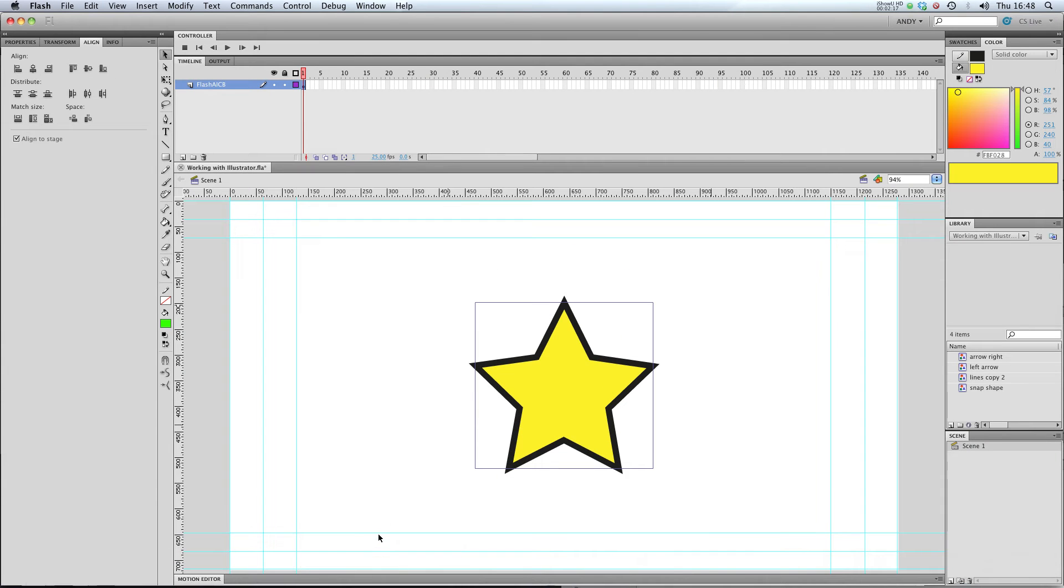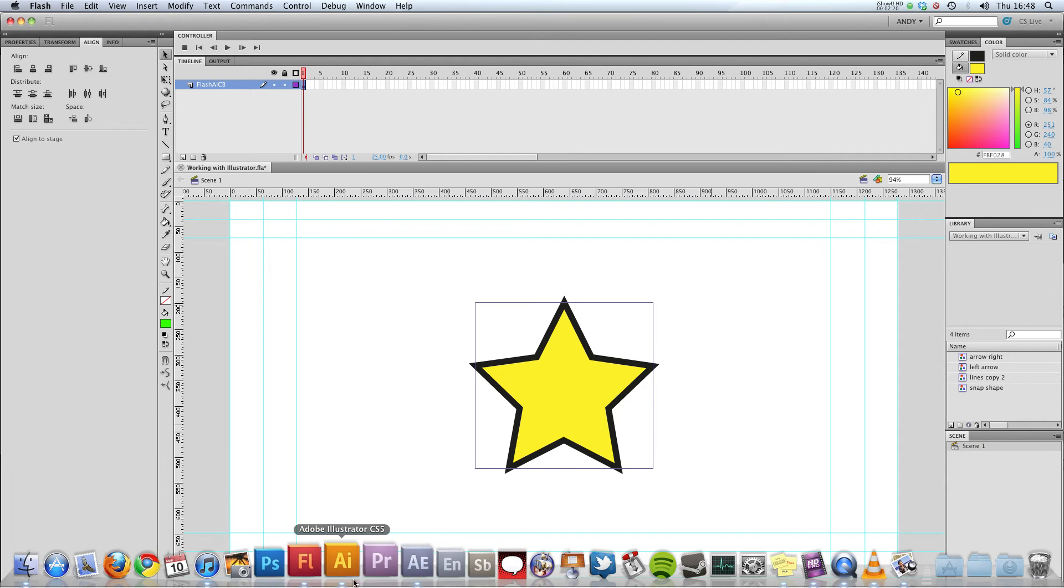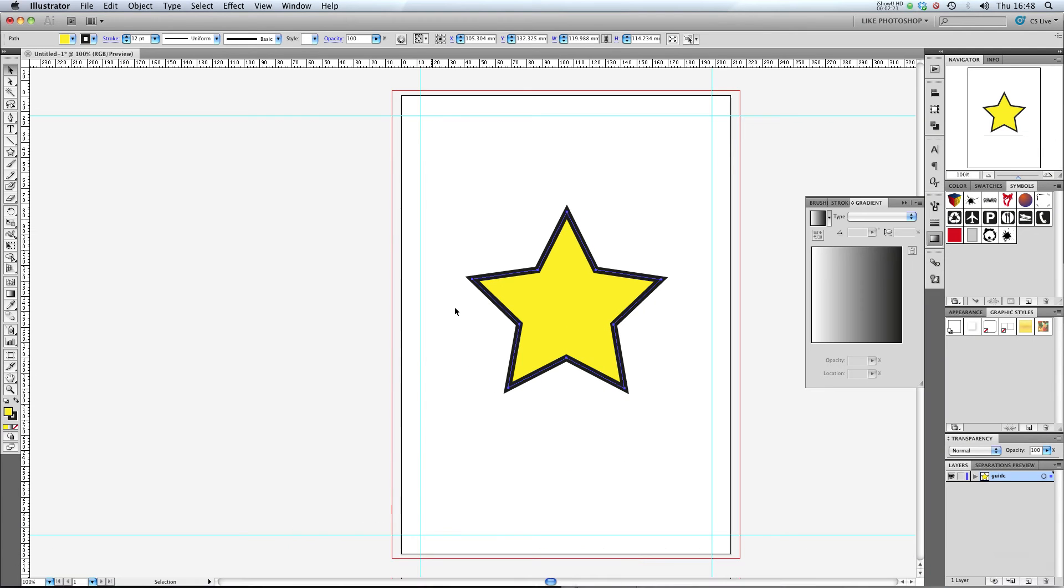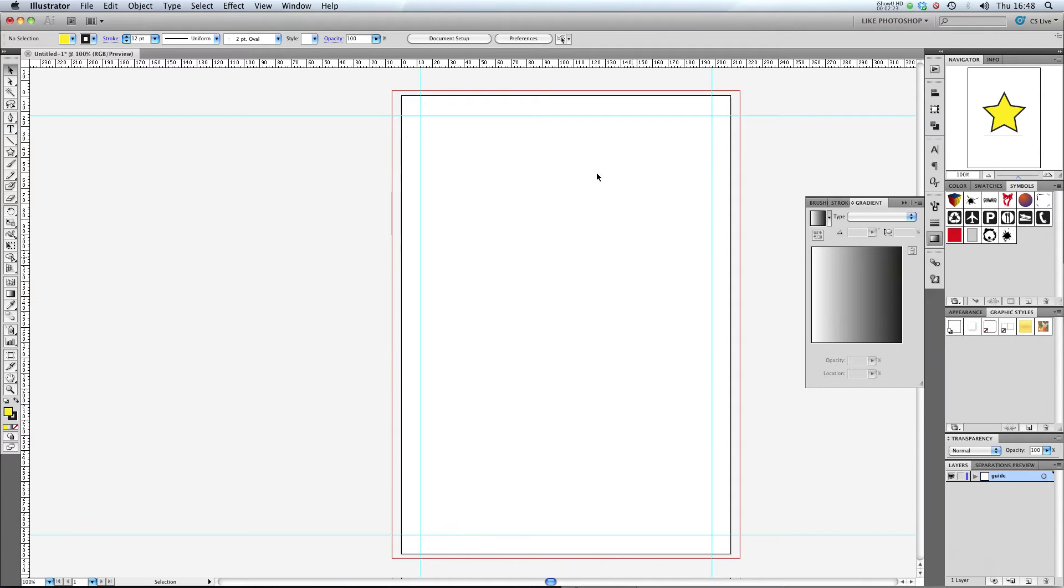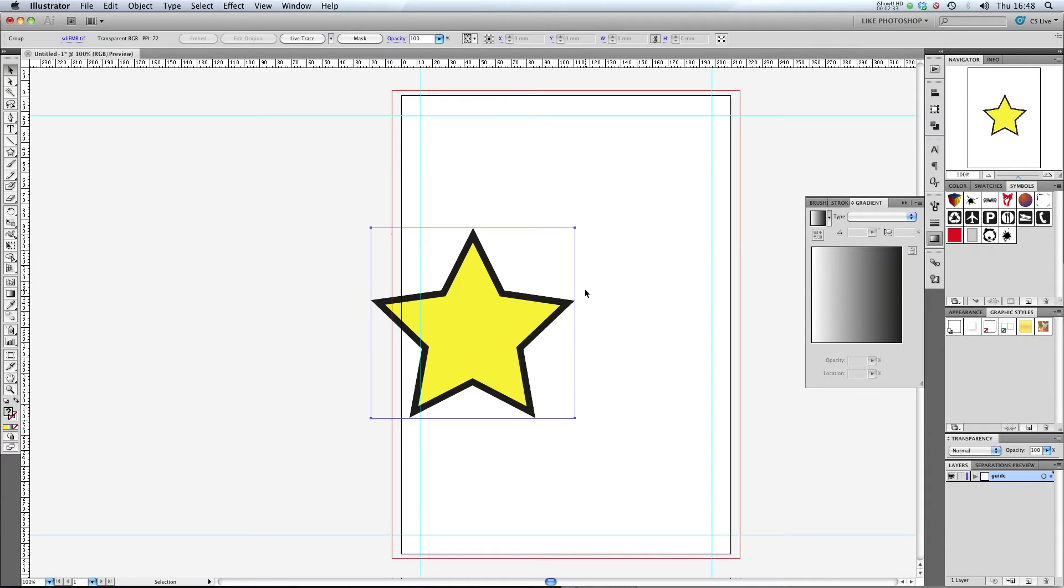So, I've copied my star, Ctrl-C or Command-C in Flash, and I'm going to try, if I delete that star in Illustrator, I'm going to try and paste that back into Illustrator. Let's see what happens.